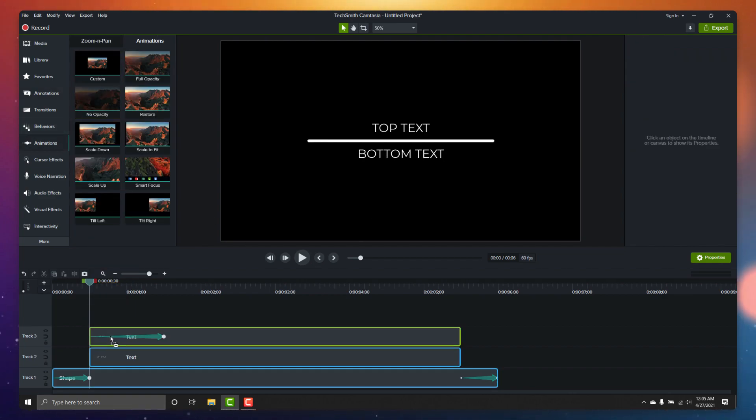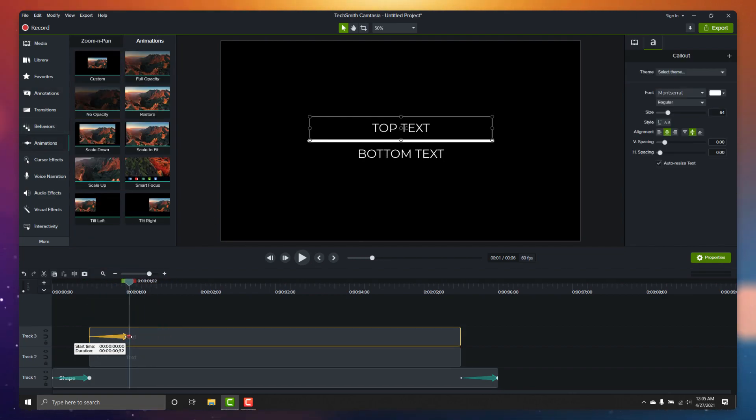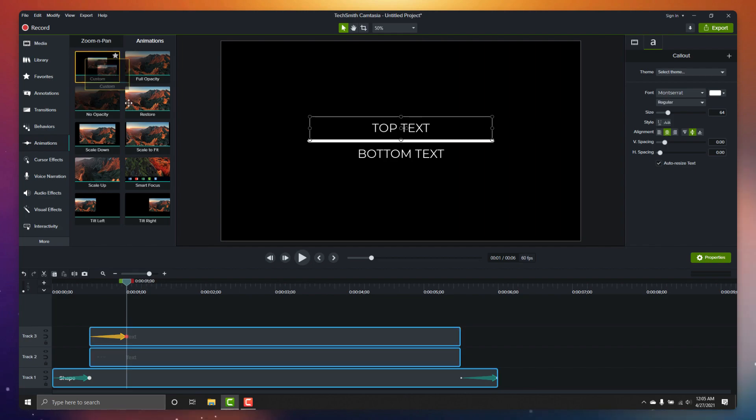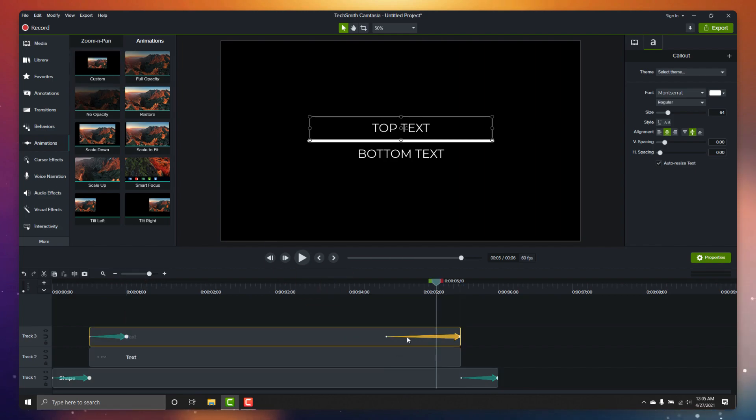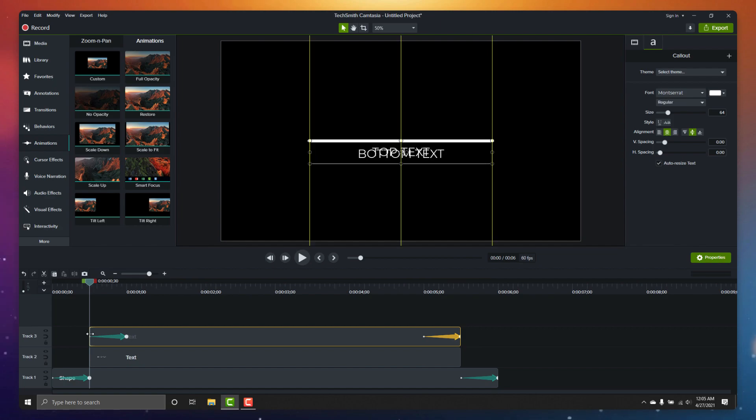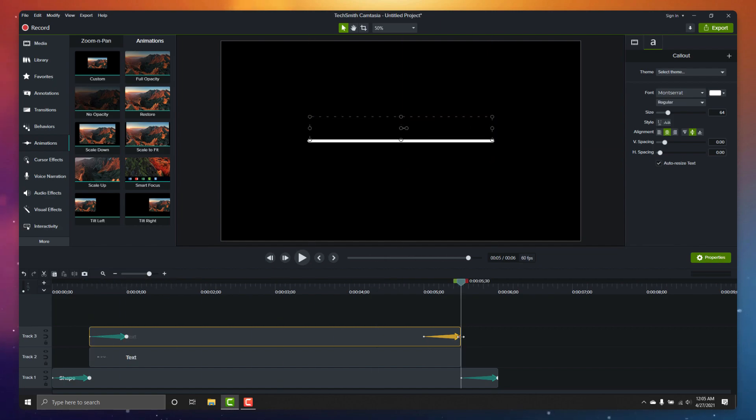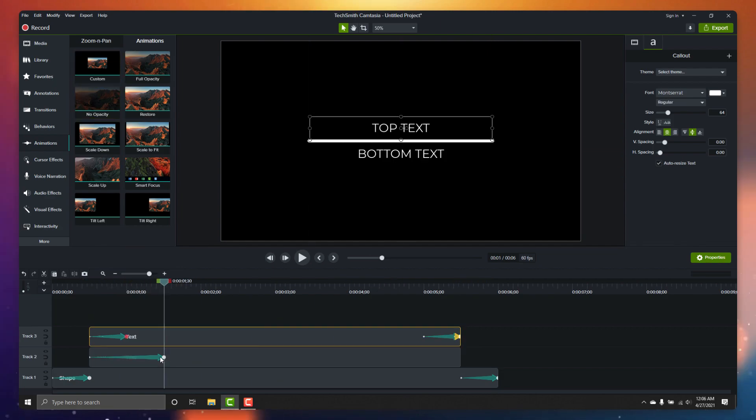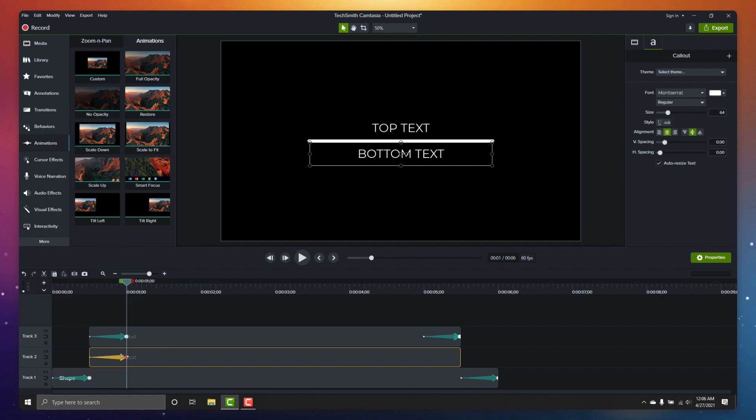Now let's animate our text. We're going to animate the title so that it slides up from below the midline, and we're going to animate the subtitle in the opposite direction so that it slides down from above the midline.